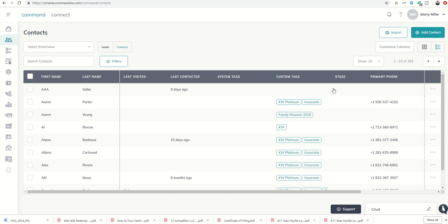However, we know that there are some people in our database previously that we haven't connected with yet. So we would classify those as leads, and that's how you would want to move a contact into the lead setup.